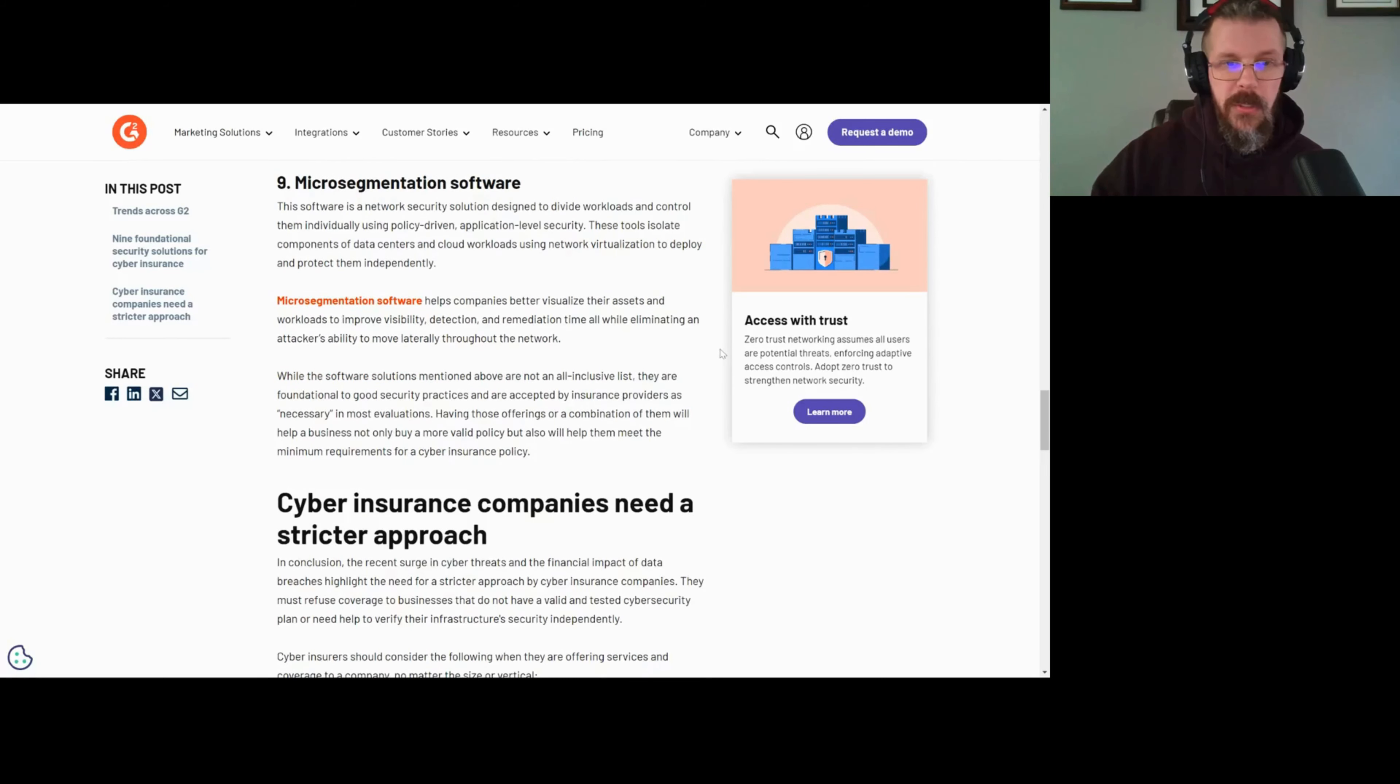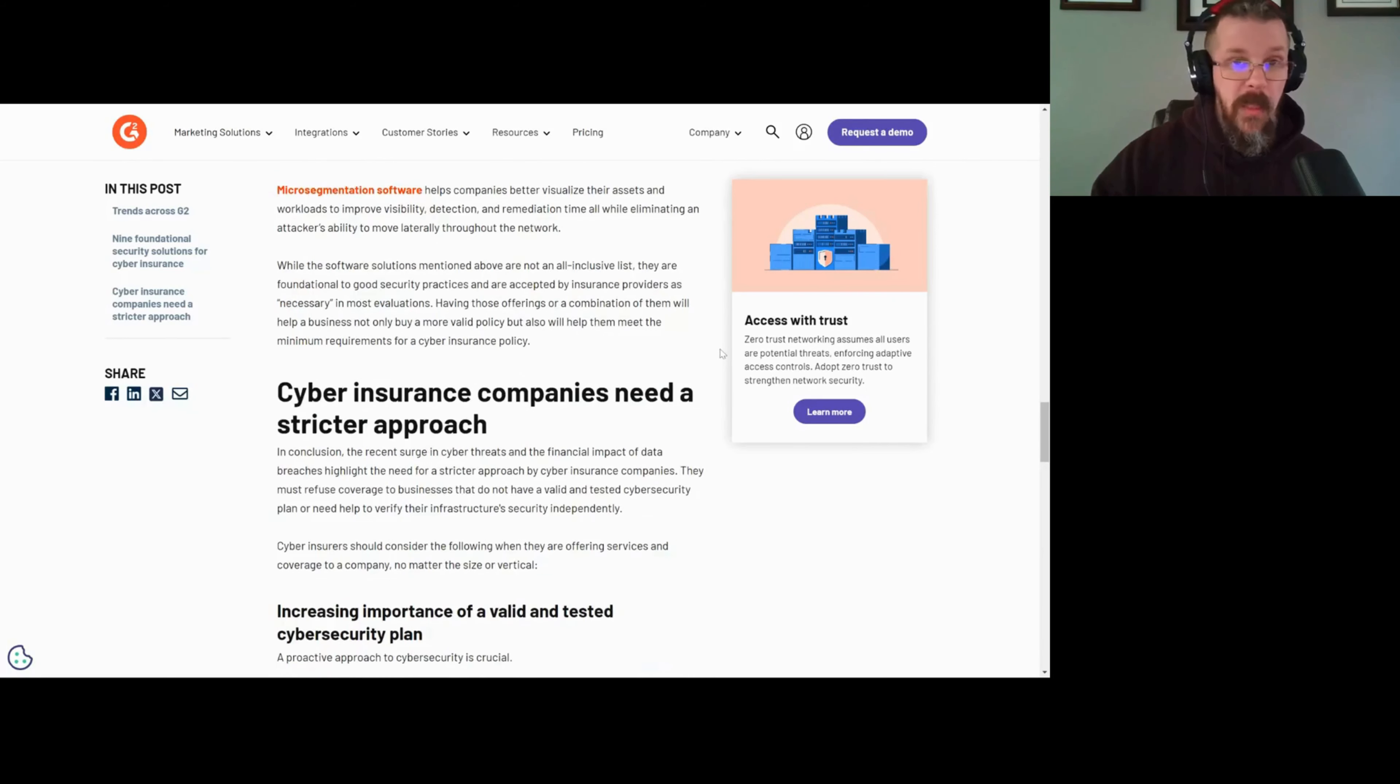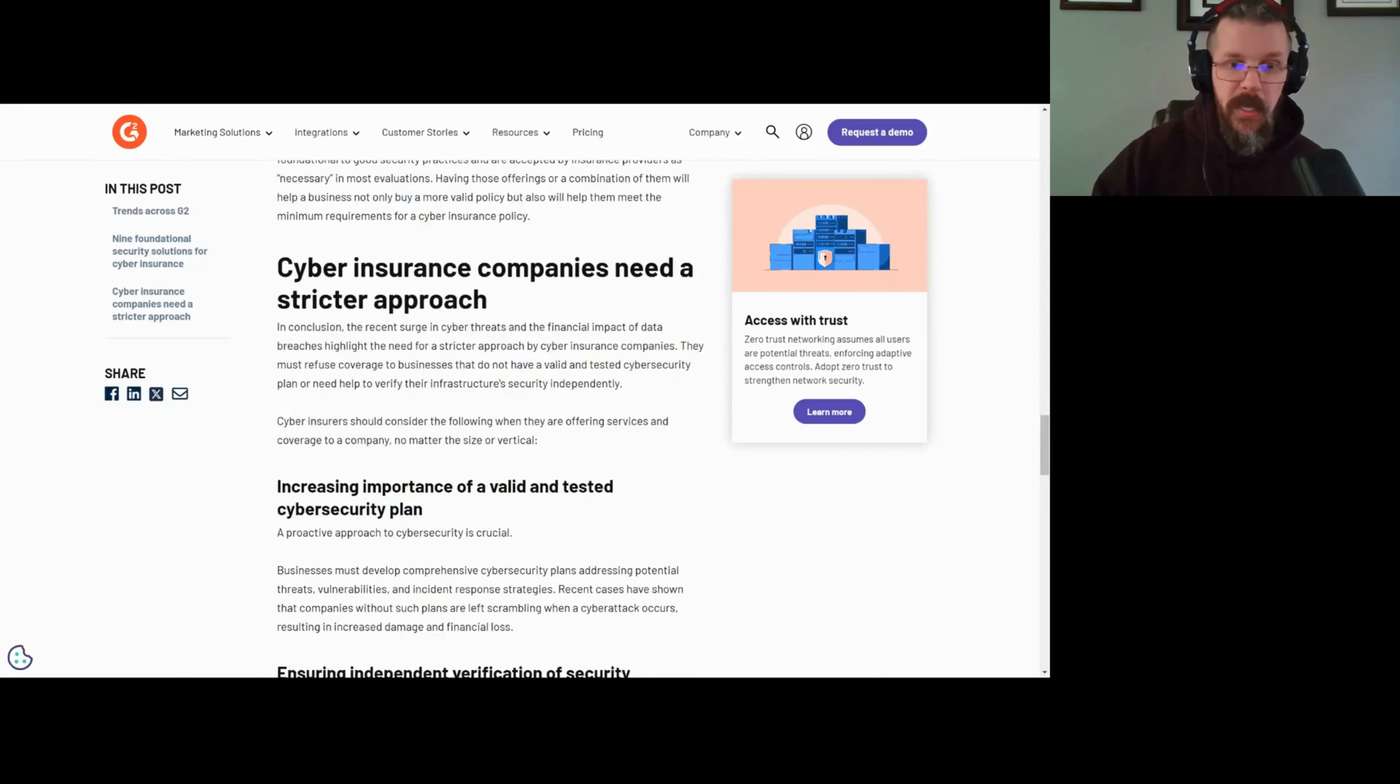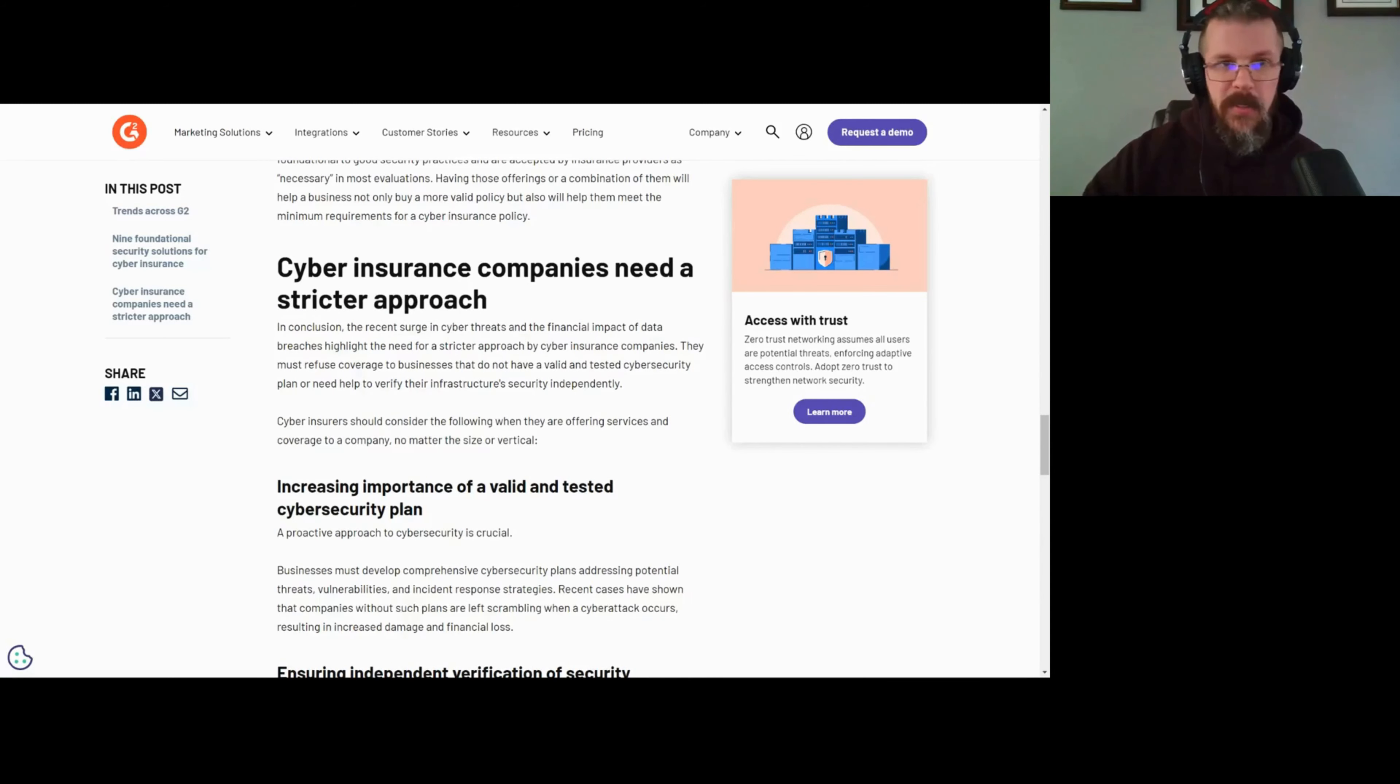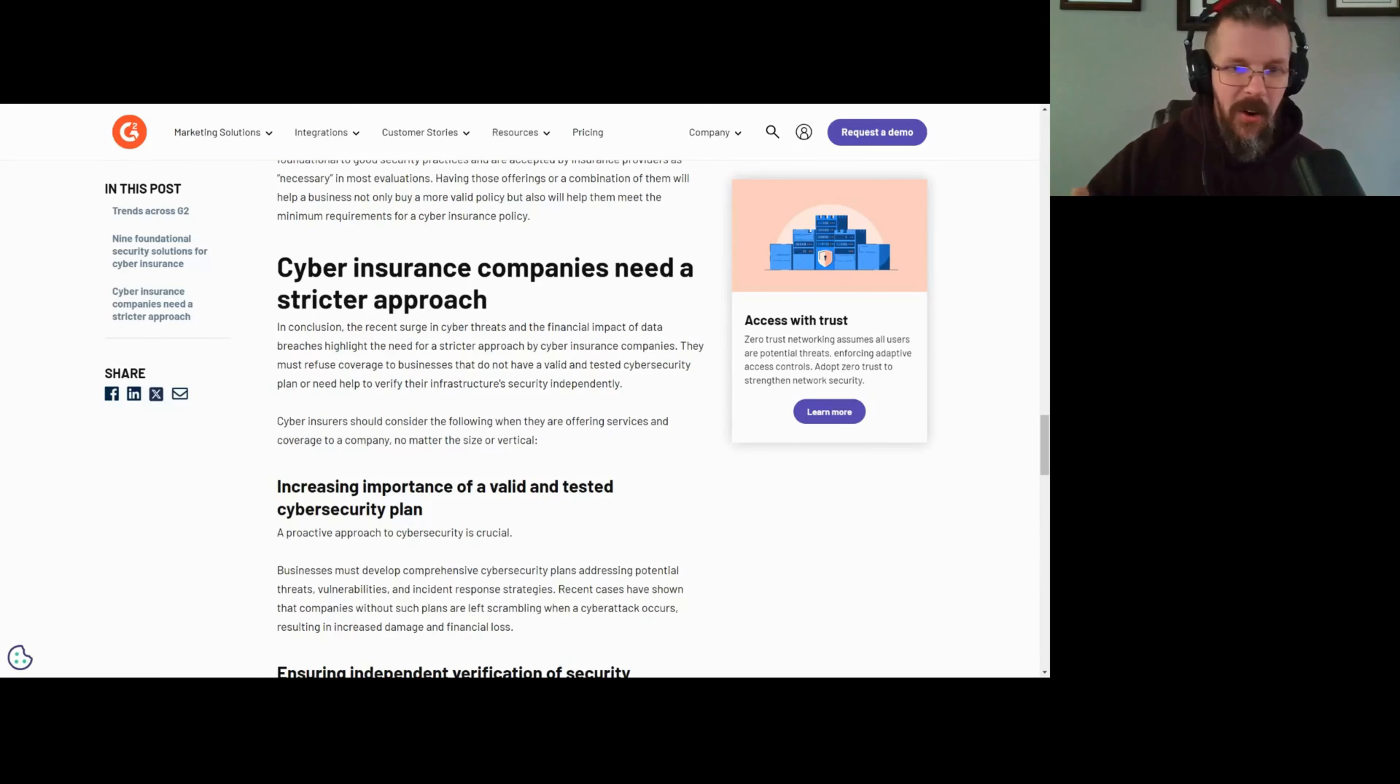I wrote some more stuff in here about cyber insurance companies need a stricter approach because they've admitted that they really don't even have the actuarial data to come up with this stuff. Cyber is so ethereal, it changes so fast, it's so different they're not able to say unequivocally this is what we're insuring and this is why.